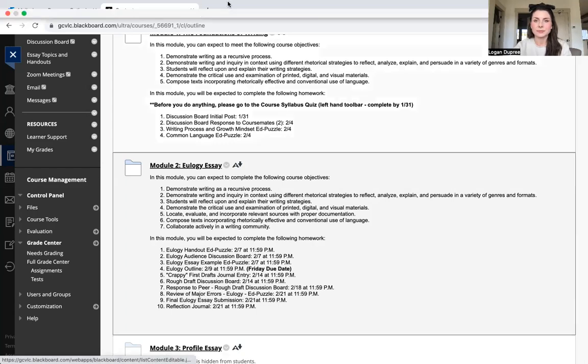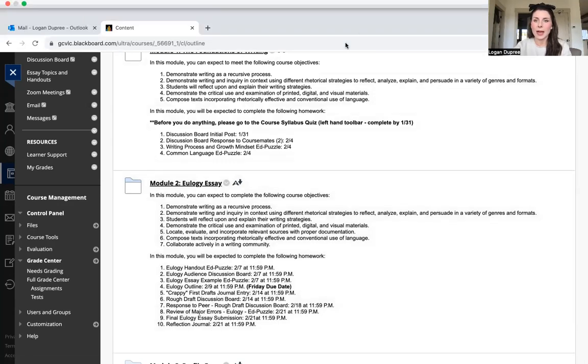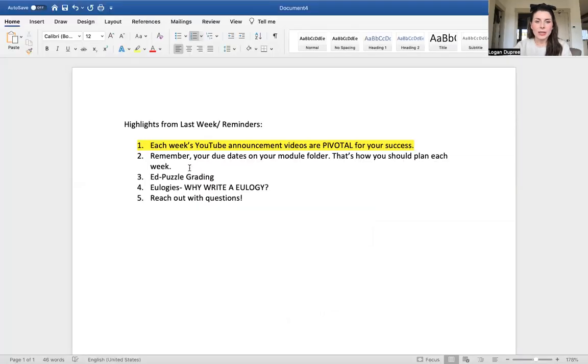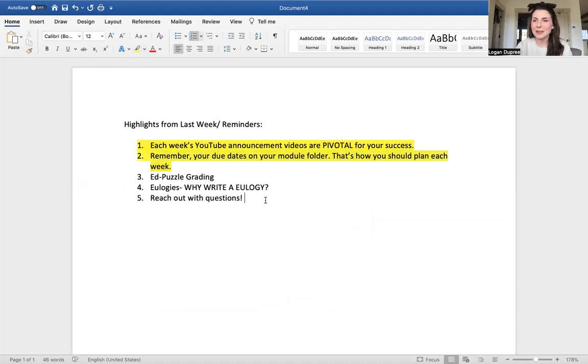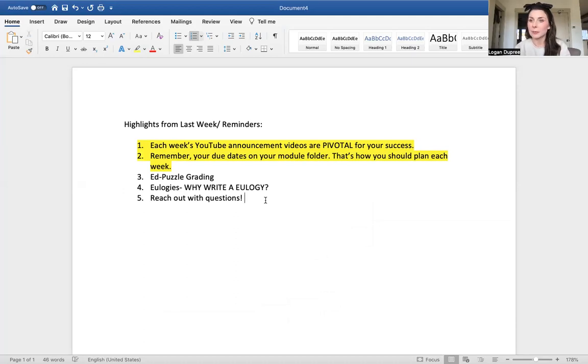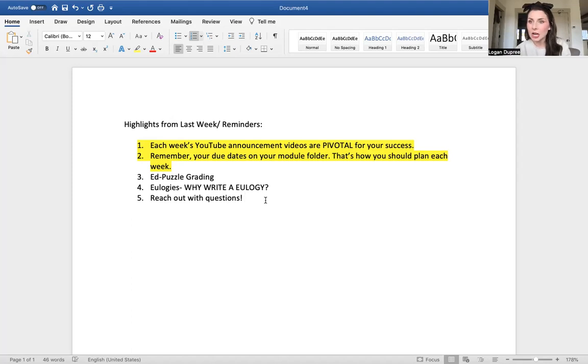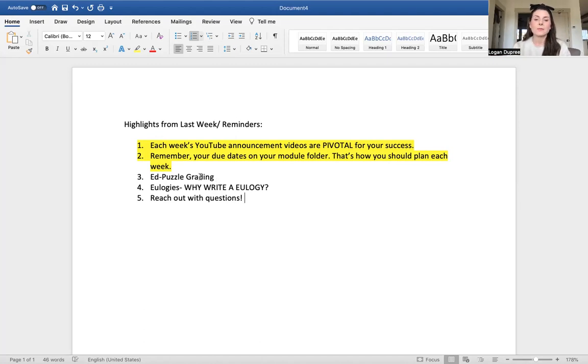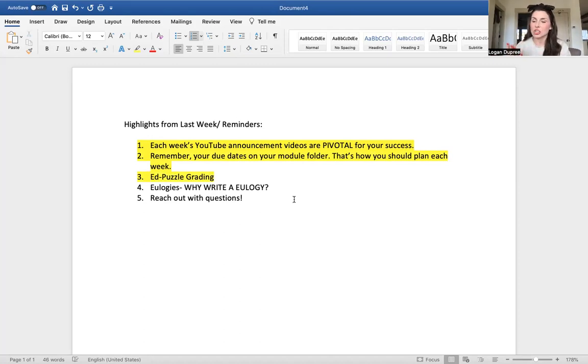Ed Puzzle grading—some of you emailed me this week kind of freaking out like, 'Hey, why do I have a 50 on my Ed Puzzle?' Keep in mind Ed Puzzle only grades the multiple choice that it can grade automatically. I have to go in and manually grade your fill-in-the-blank or short answers, and I do that as soon as the due date passes. If you look at your grades this morning, you'll see I already graded all of those. I try to grade on Monday morning so you always have an update of where you're at in the class.